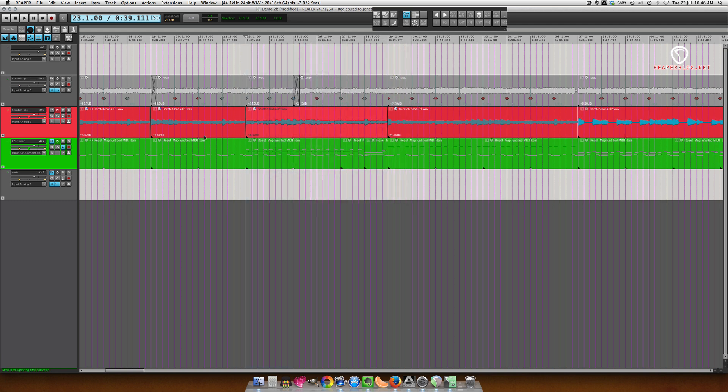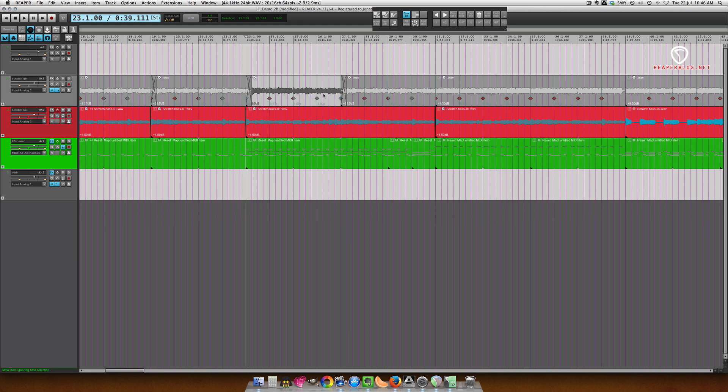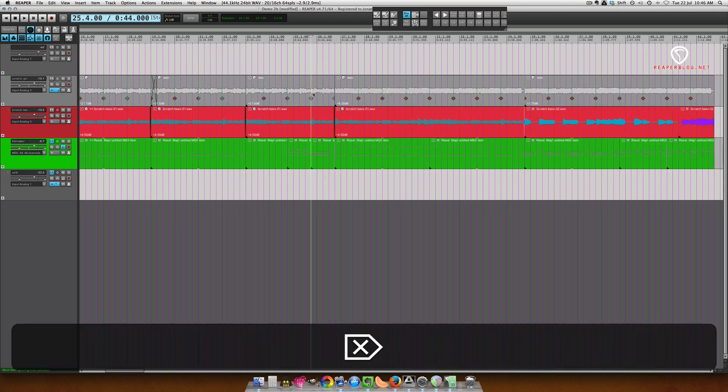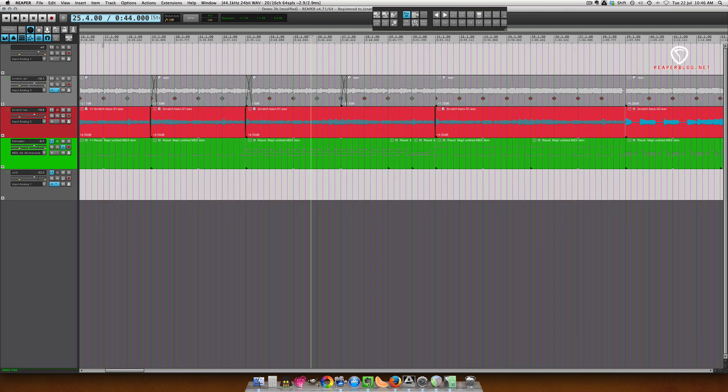If I right-click and choose remove contents of selection moving later items, that will cut that section out and shove everything over. That's a lot like if I was in ripple editing for all modes and I hit delete, it's a lot like that but it's a lot more precise.